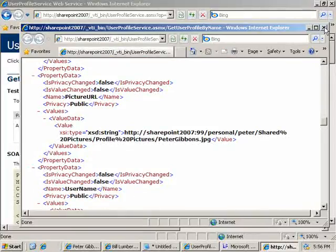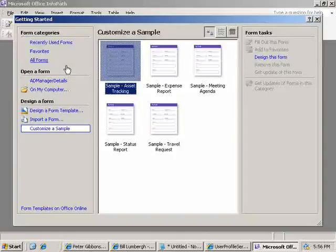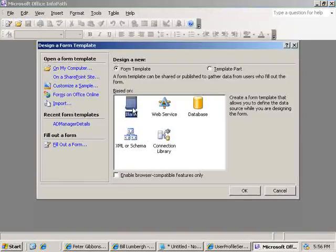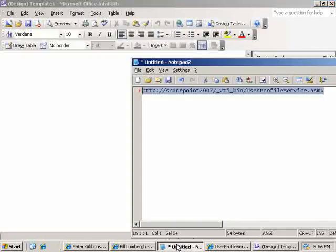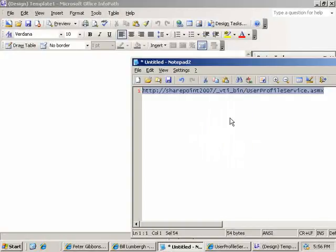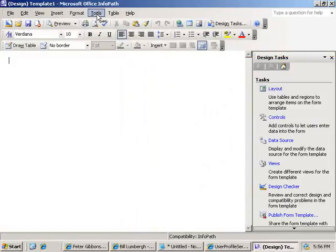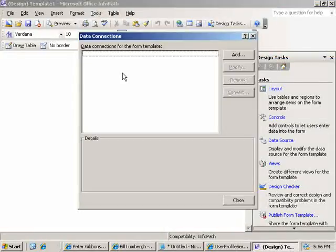So now that we know that that's working, let's head over to InfoPath. We're going to design a blank form template. Get this URL on the clipboard, and go to Tools, Data Connections.